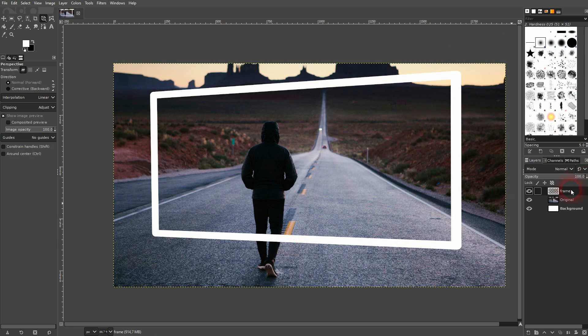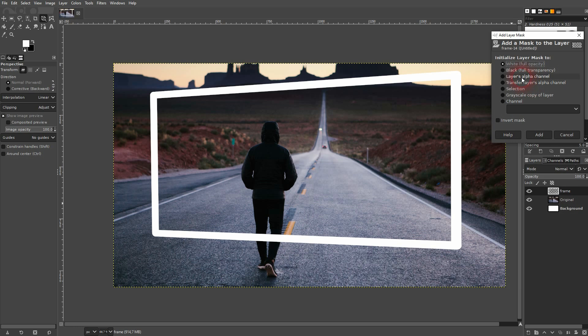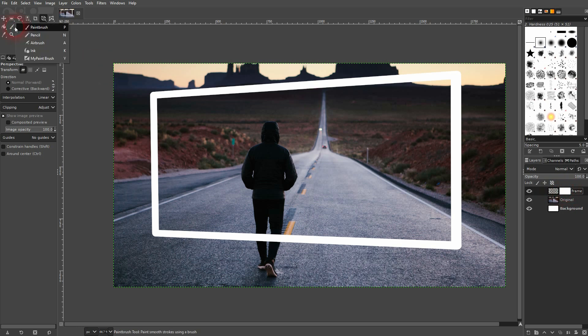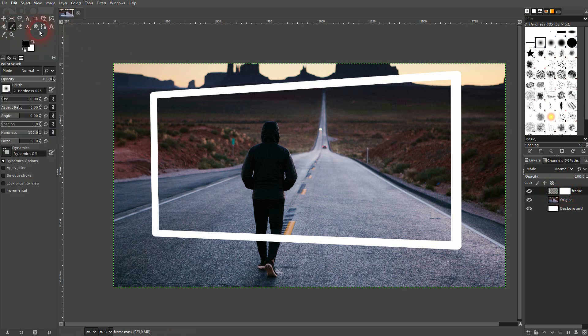And now right click on this layer and add a layer mask. It's fully white for now. And I'm on the layer mask, so not the layer. You need to be on the mask. Use the paintbrush. Increase the hardness to 100.